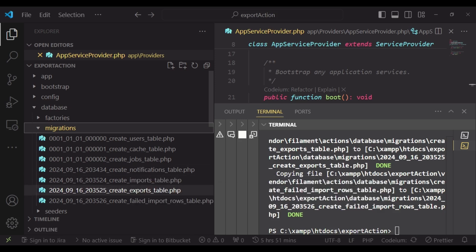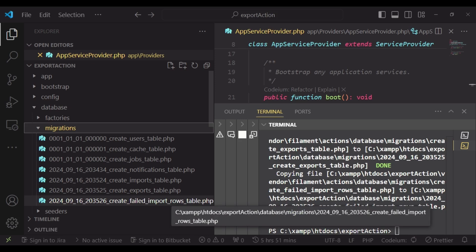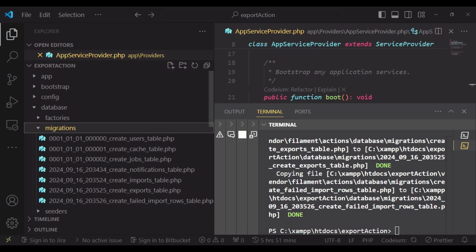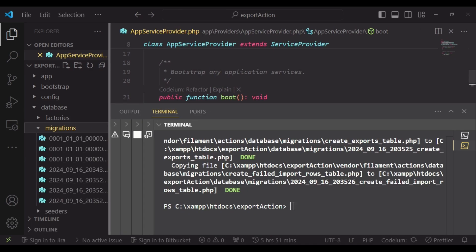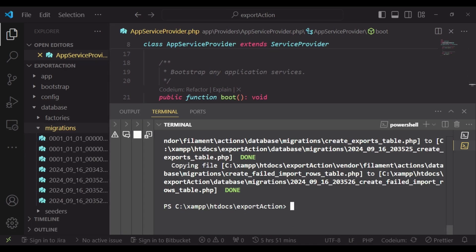We have the notifications migration, the imports migration, the exports migration, and failed import rows. Those are the additions that our commands have been able to assist us to have.